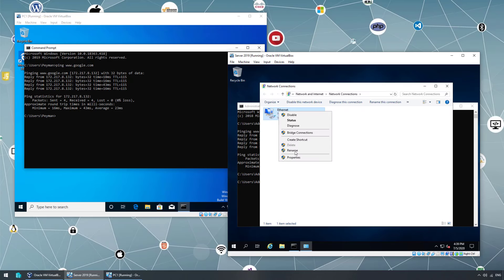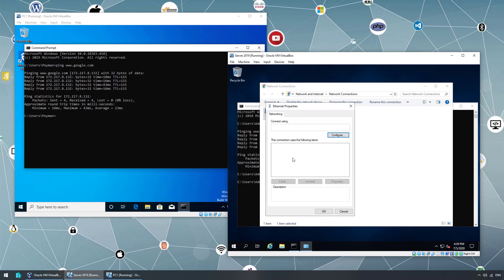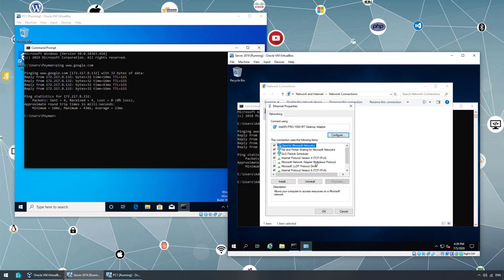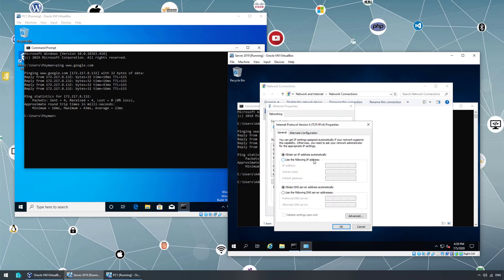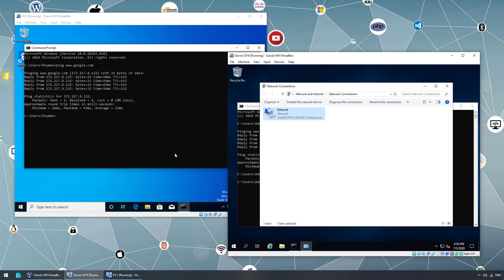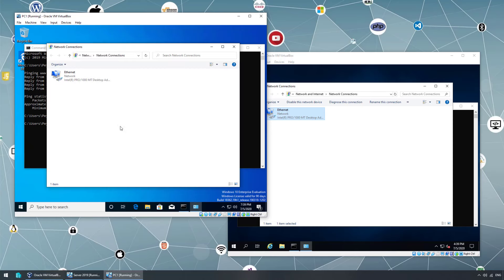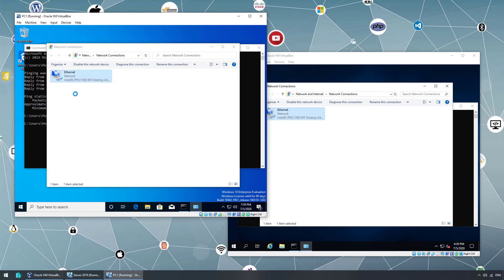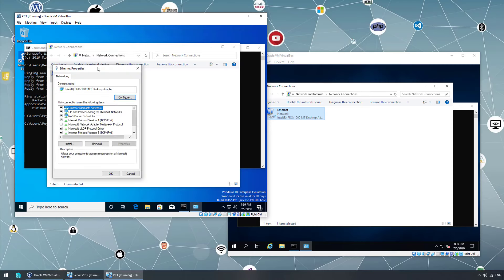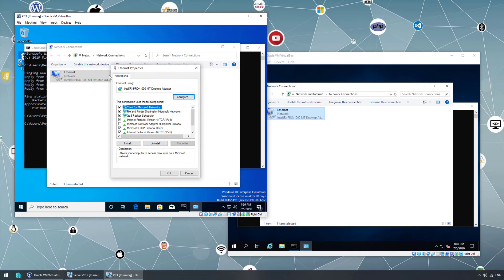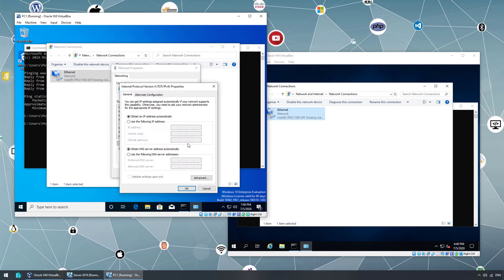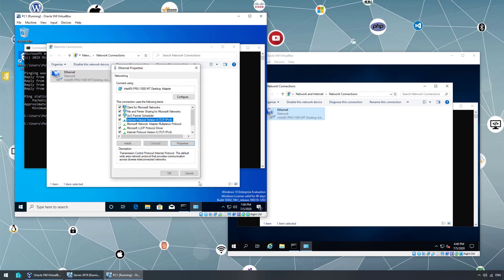If I go to the settings of the network adapter, we can see here obtain IP address. Same thing here, ncpa.cpl opens up network connection window. Right-click our virtual network adapter, properties, and then IP version 4 properties, obtain IP address. Okay, so we want to use static IP address.